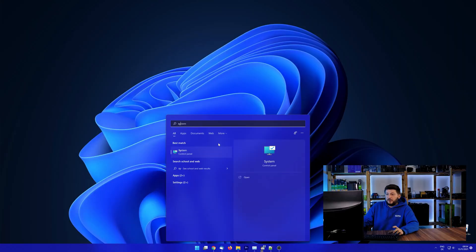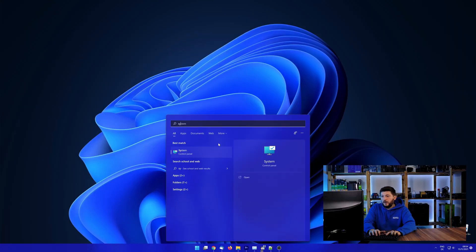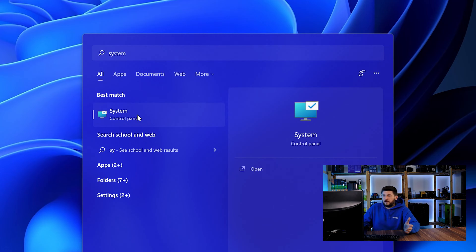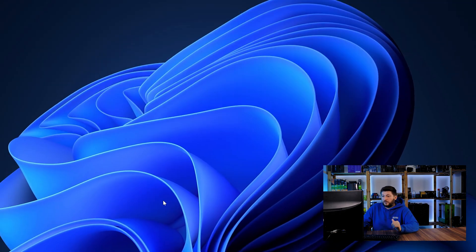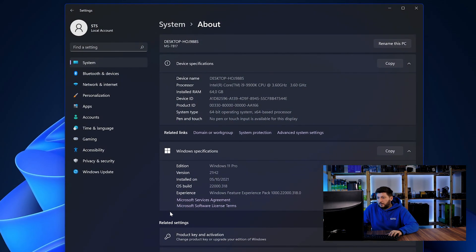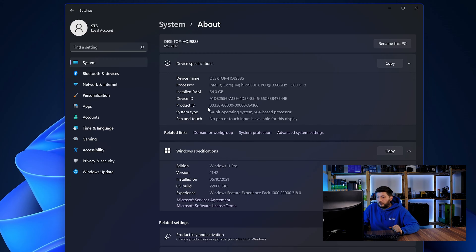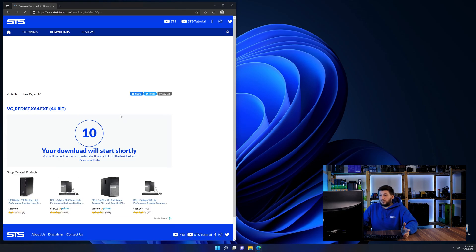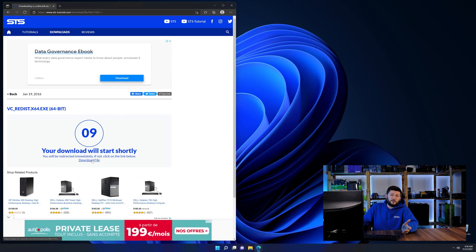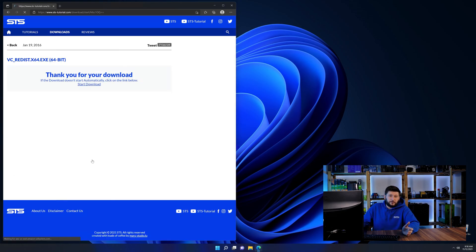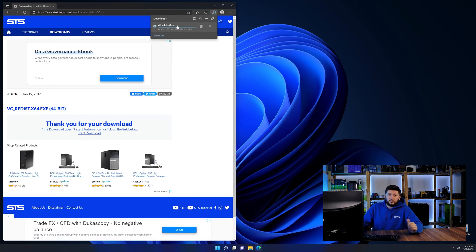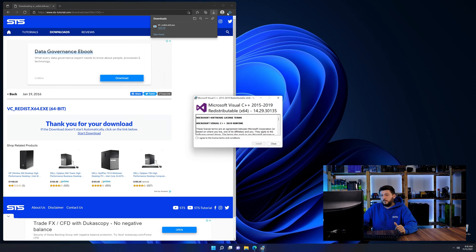To find out, open your Start menu and search for System with the subcategory Control Panel. Once opened, you can find the bit amount on the same line as System Type. Then back on our website, choose the file according to your system: 64-bit for 64-bit users and 32-bit for 32-bit users.